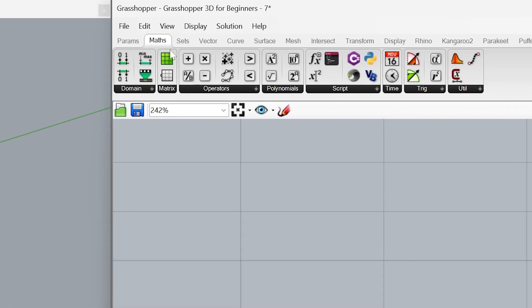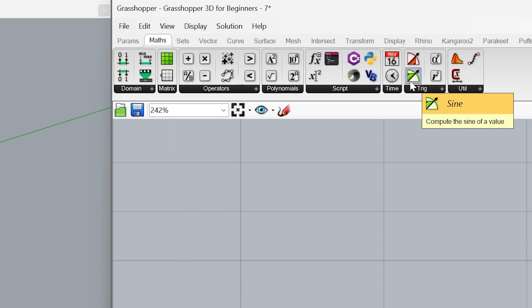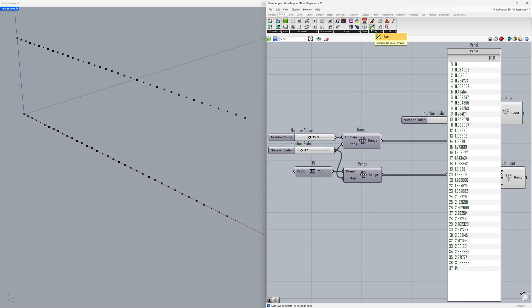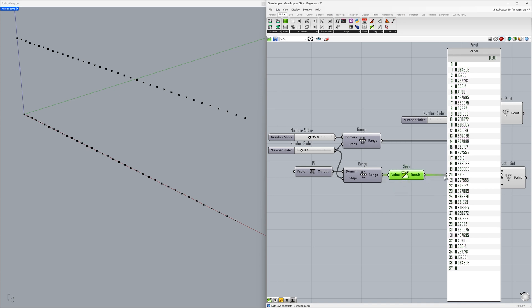Maths > Sign. Connect the range to the Sign function, then connect the result to the panel.